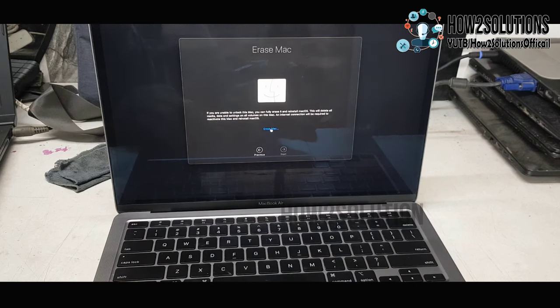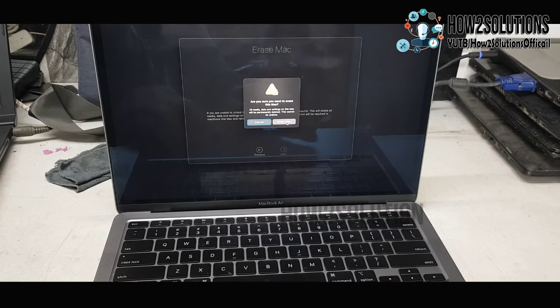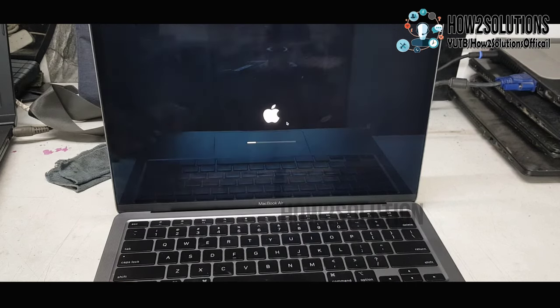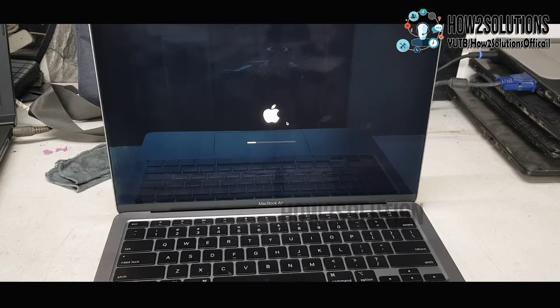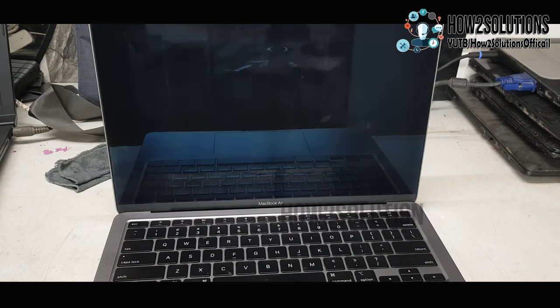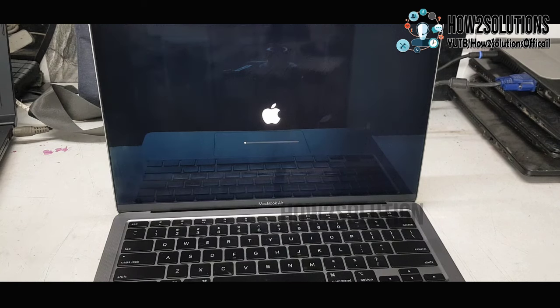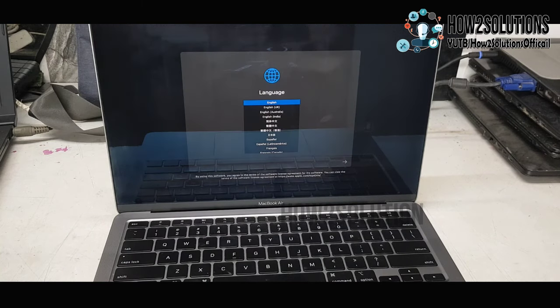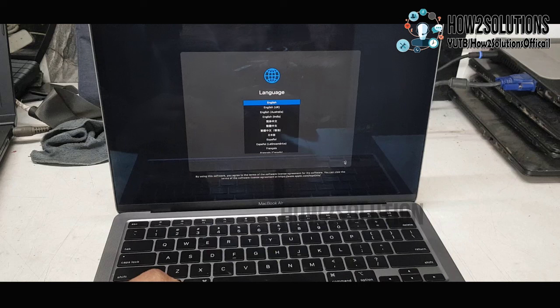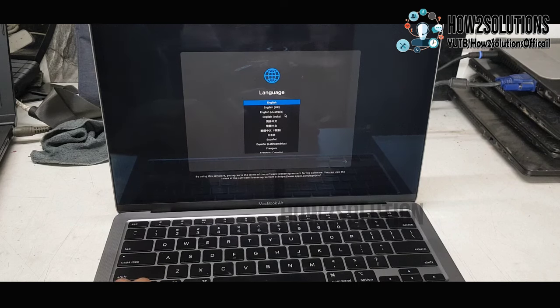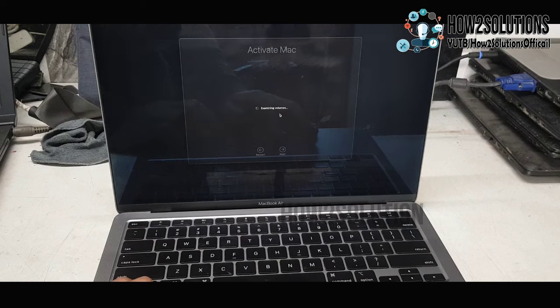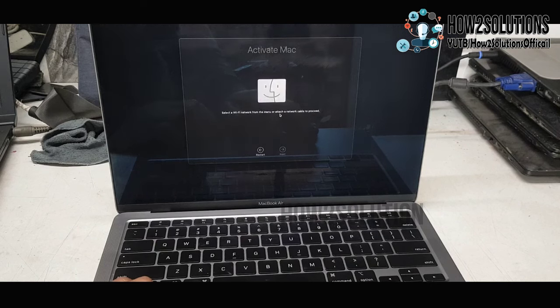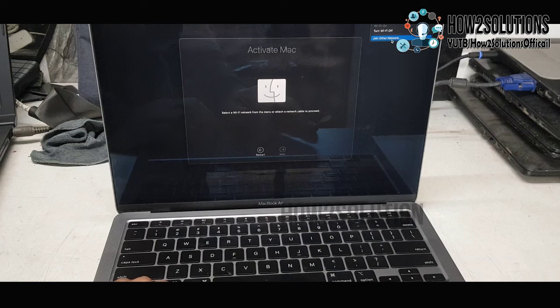Just select erase and click continue. Now it will take some time. It has taken around 45 minutes to complete this process. I have fast-forwarded and skipped all this loading time. Just select your language. Now it will require a WiFi connection to activate the Mac, so I'm going to connect my WiFi.